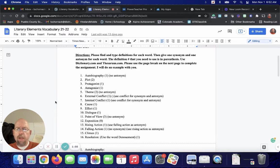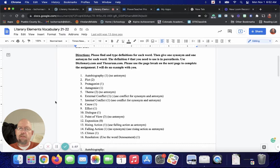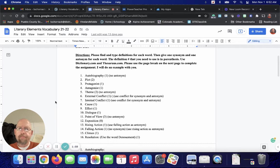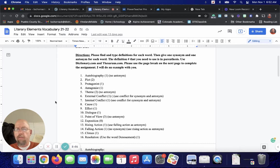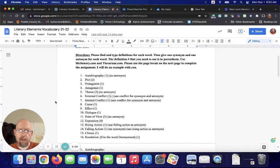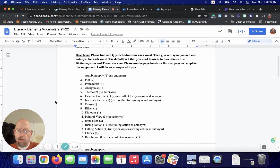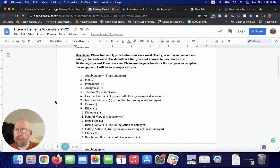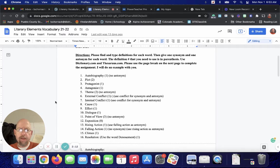We see these 16 words. Number one, autobiography. Number two, plot. Number three, protagonist. Number four, antagonist. Number five, theme. Number six, external conflict. Number seven, internal conflict. Number eight, cause.